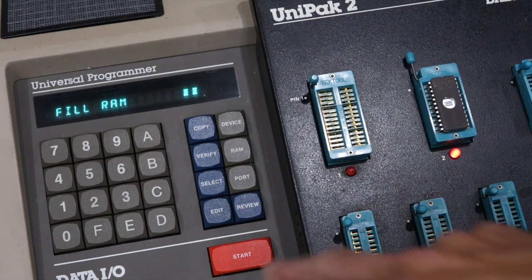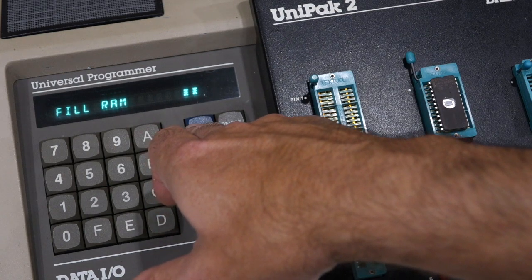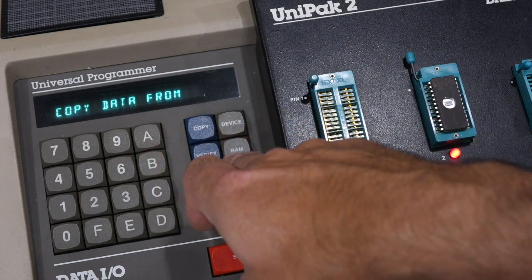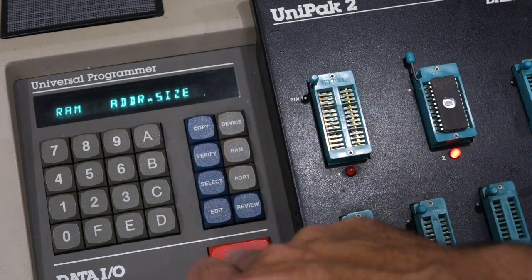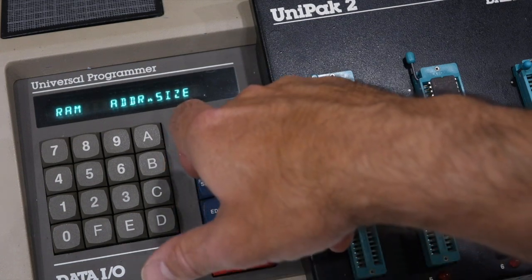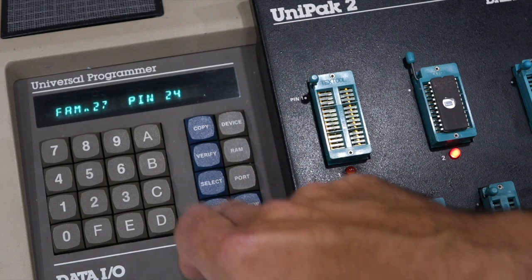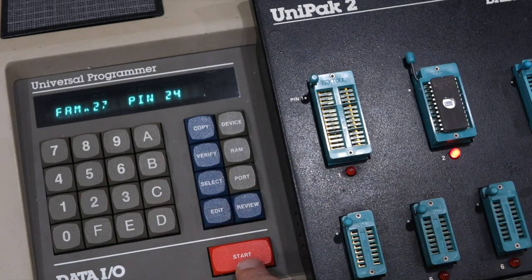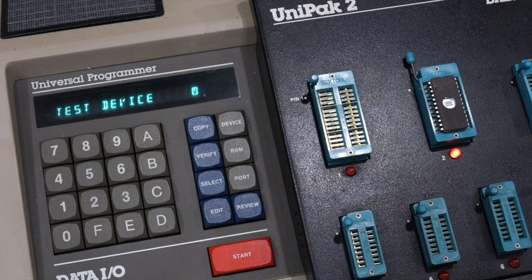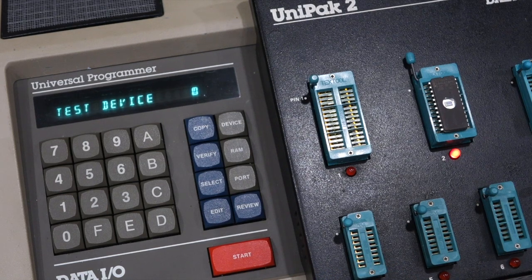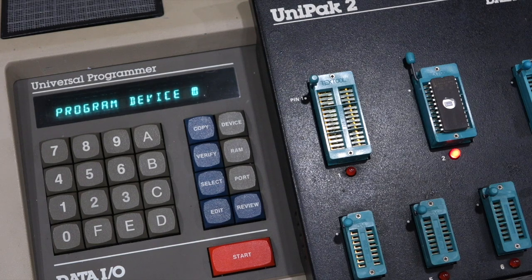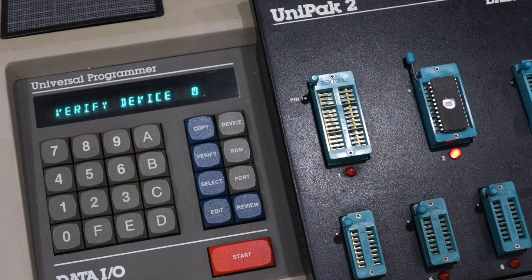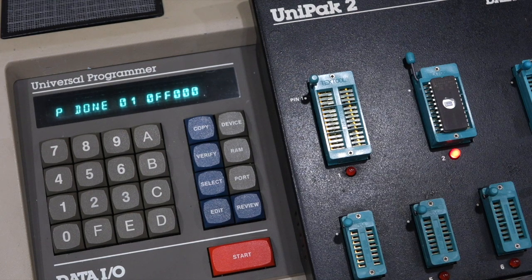All right, and now we are going to try to program. So we copy data from RAM. Take the defaults again to the device. And it's the same family as before. And we just press start, I guess. Start. And it tests the device for blanks. It programs it. It's not giving any error. Verifies it twice. Ta-da!